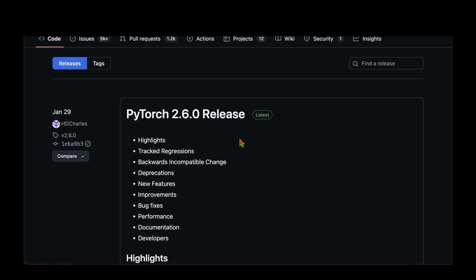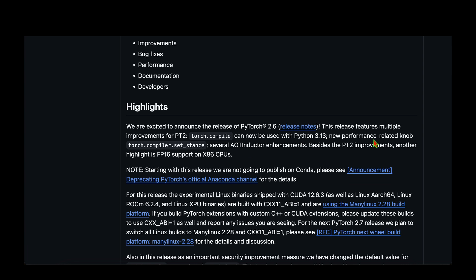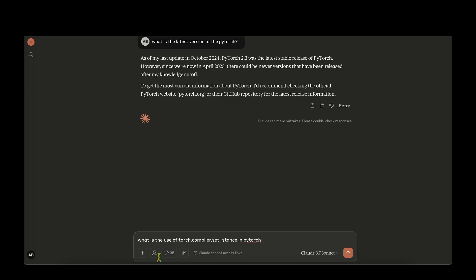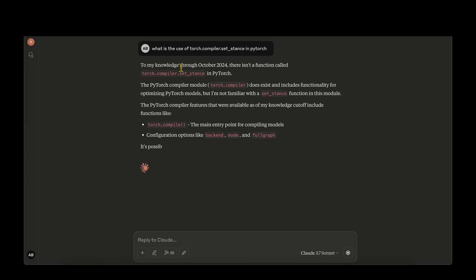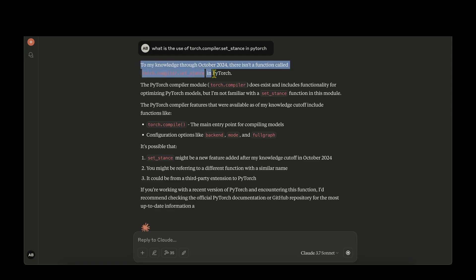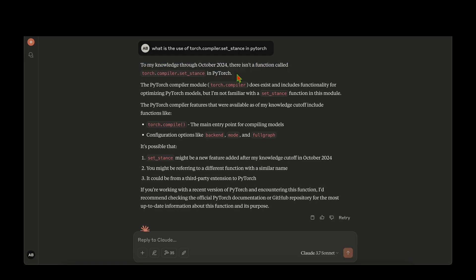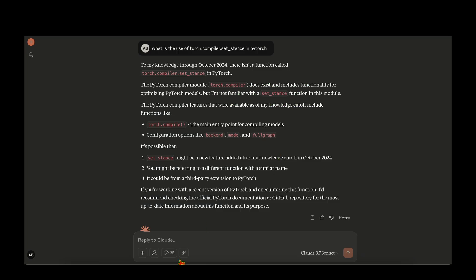If we go to the PyTorch website we can see that indeed we have PyTorch 2.6.0 with new features, for example the new performance-related function torch.compile.set_stance. Just to prove that Claude is not aware of this, I asked what is the use of torch.compile.set_stance in PyTorch, and it replied that to its knowledge through October 2024, there is no such function — which is fair, since that's before version 2.6.0.